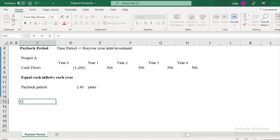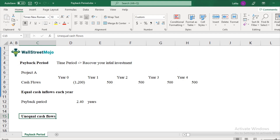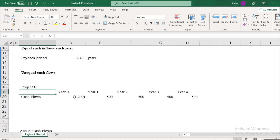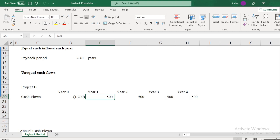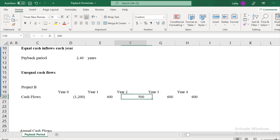But how about unequal cash flows? Let's understand how to calculate payback period for unequal cash flows. Let me create a project B with unequal cash flows — meaning different amounts for each year: $400 in year one, $500 for the second year, $600 for the third year, and $600 for the fourth year. These cash flows are unequal and spread out differently.